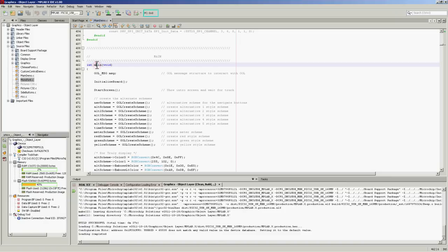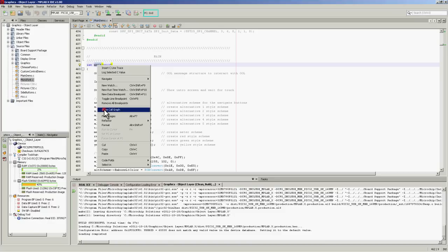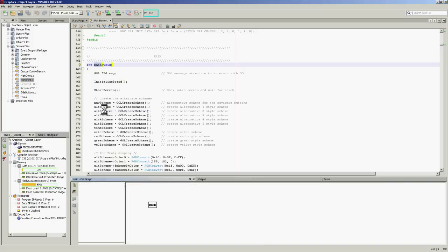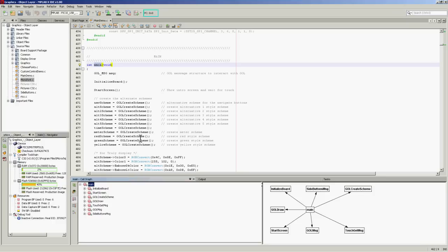We have facilities for a call graph, so let's have a look at that. We can select a function, show the call graph for that function, which appears in the bottom of the screen here. Let's make this a little bit bigger.